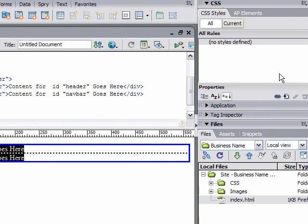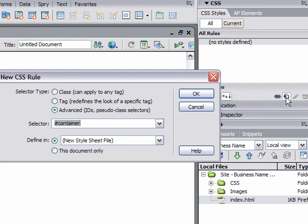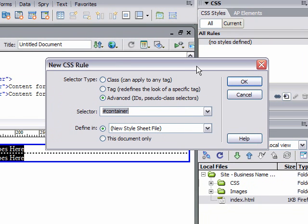These options I'll get more in depth with in future tutorials. But right now, we're going to select advanced because we want to work with the IDs. It should say pound or number sign, container. We want to keep that. New style sheet. Click OK.